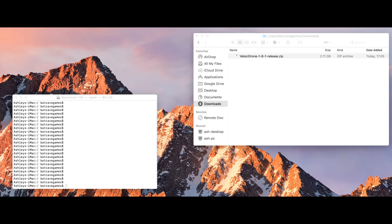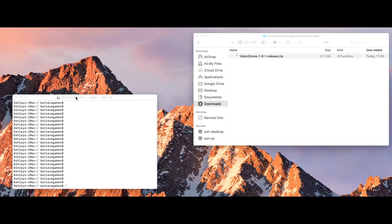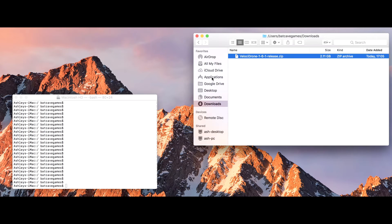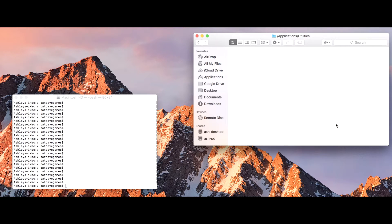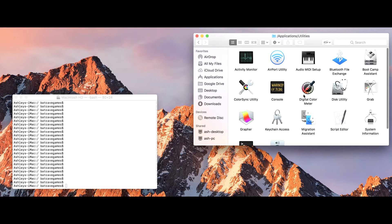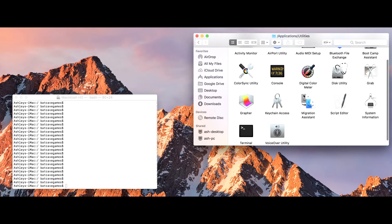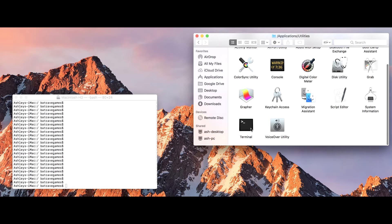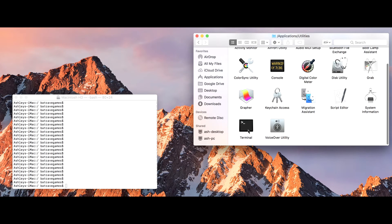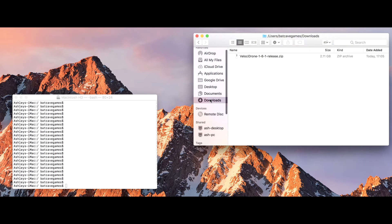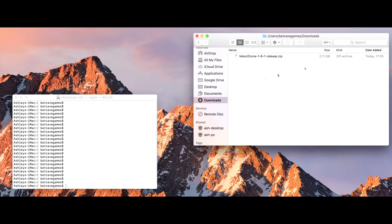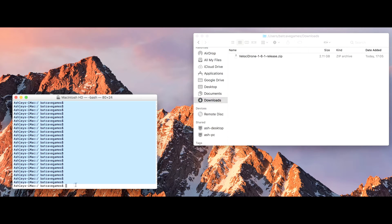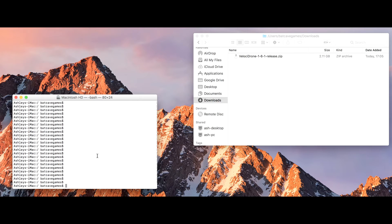Okay, so here we are in a terminal prompt. If you want to open a terminal prompt, you can go to applications here, utilities, and then terminal is in here. That opens your terminal prompt. Let's go back to my downloads directory. You can see this is the file I downloaded, Velostrom 161 release.zip, a zip archive.